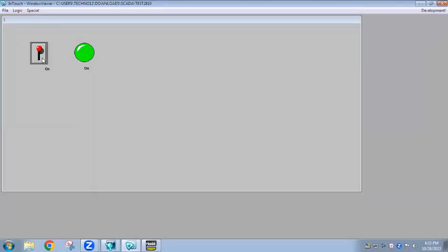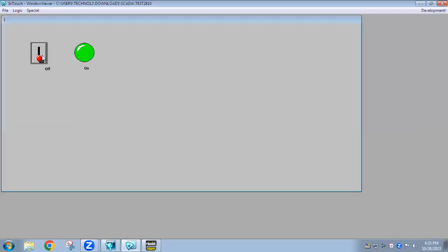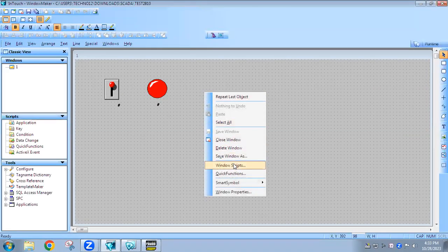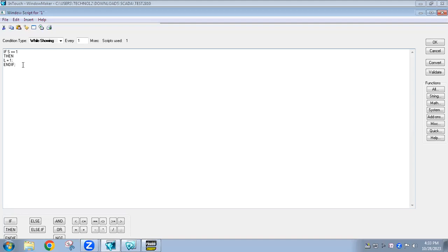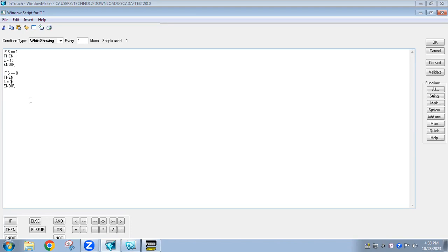Now you can see: when the switch is on, the lamp gets on. But when the switch is off, the lamp still remains in the on state because we didn't write any script for the off condition. So we have to write a script for the off condition as well. I'll copy and paste it and edit it — if the switch equals 0, then L should equal 0.